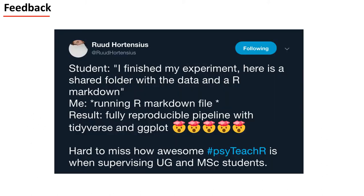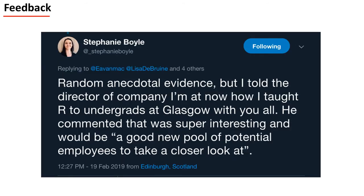Likewise, some of our fellow researchers are starting to notice the benefits of this improved teaching practice and how more efficient it makes working with students in their respective labs. External collaborators have also pointed out how much more employable students are who have been through this initiative, as data skills is now seen as one of the top five most sought-after skills in graduates.